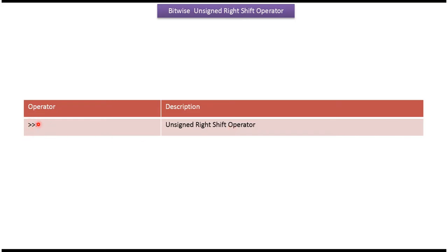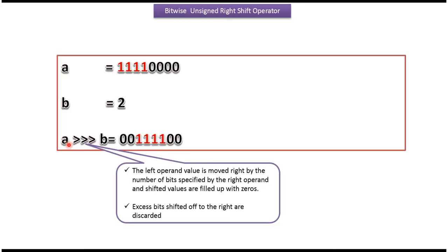Here you can see the symbol of the bitwise unsigned right shift operator. a is the left operand, b is the right operand. This is the unsigned right shift operator.